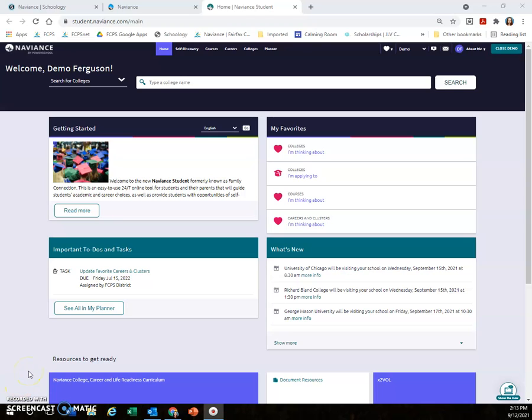Naviance Student is a great tool to learn more about yourself, colleges, careers, and lots more. I'll show you how to find it.